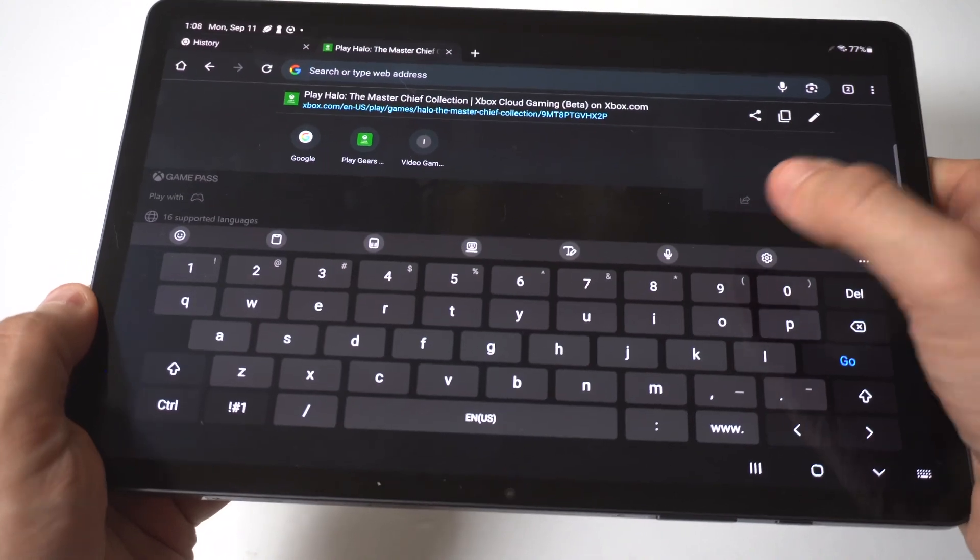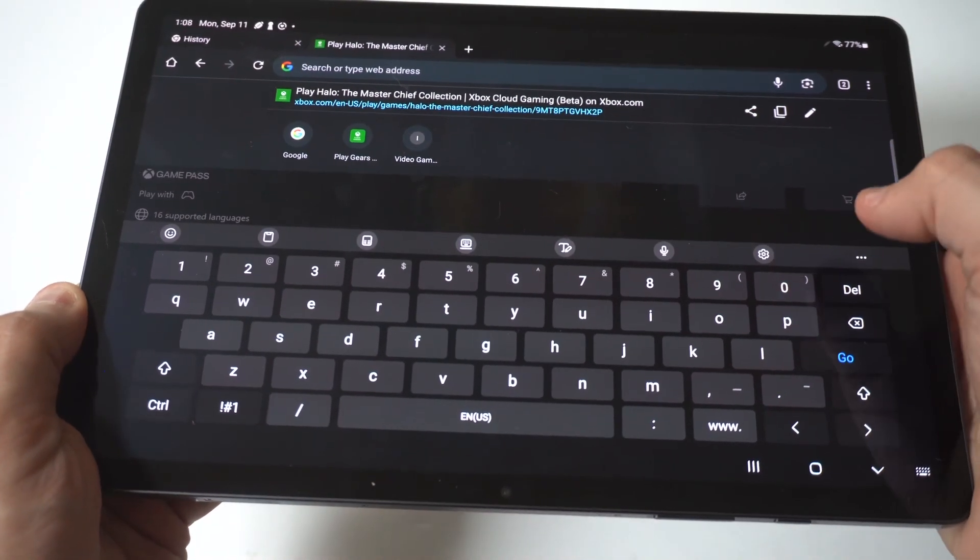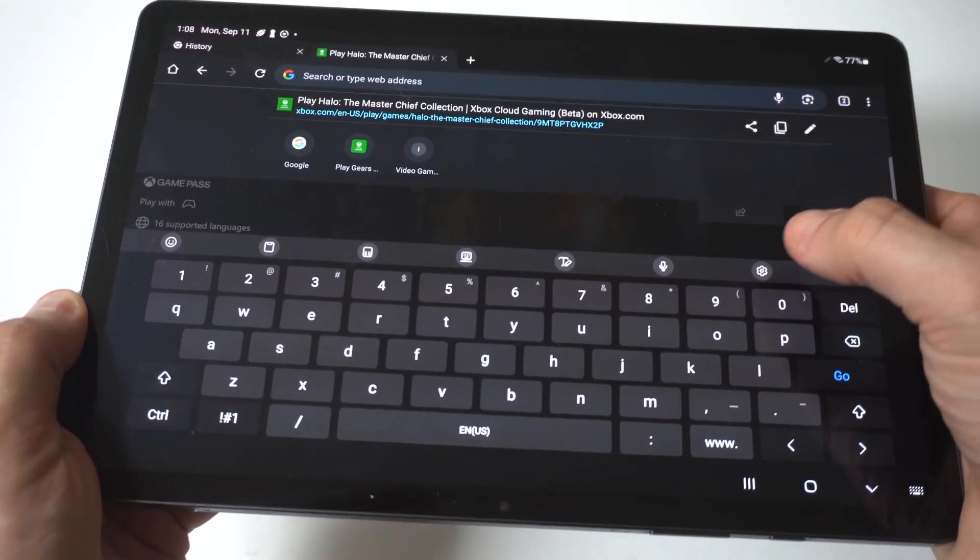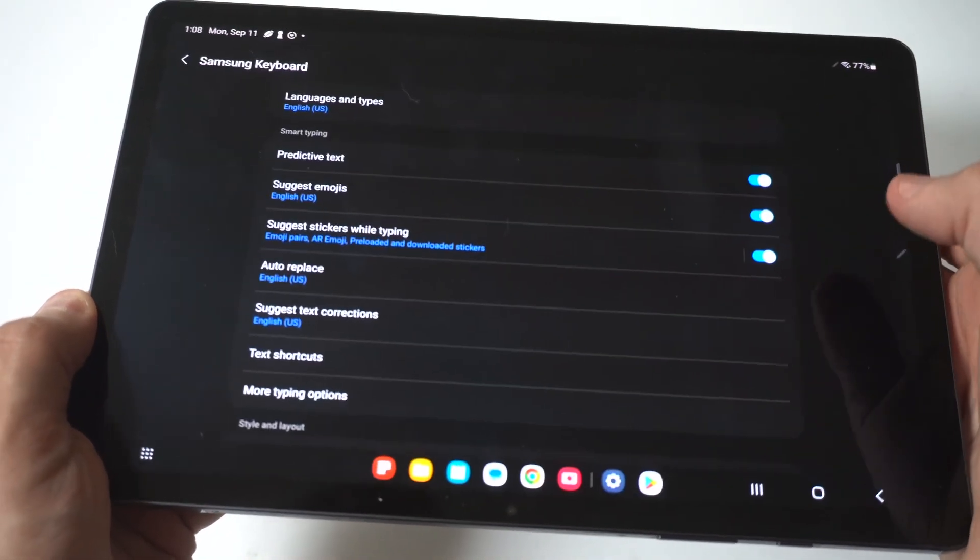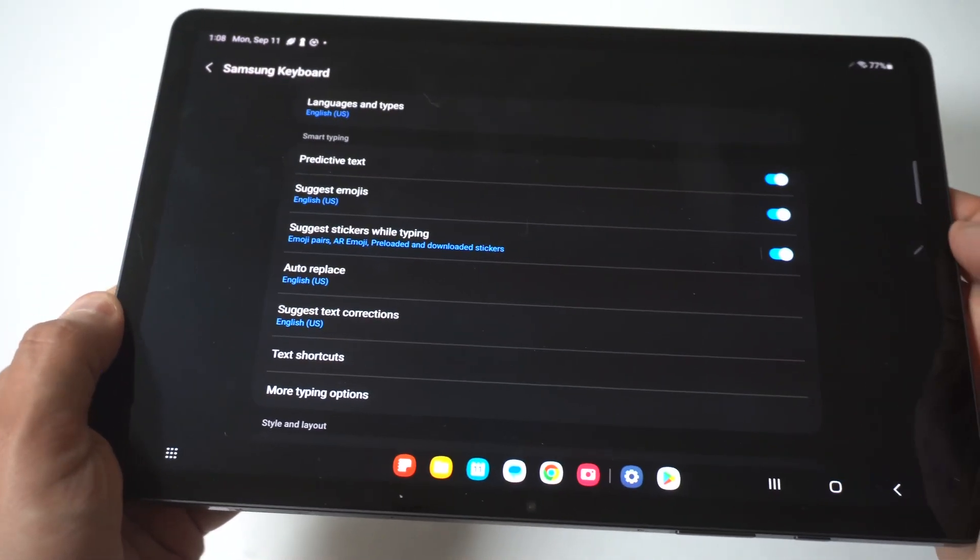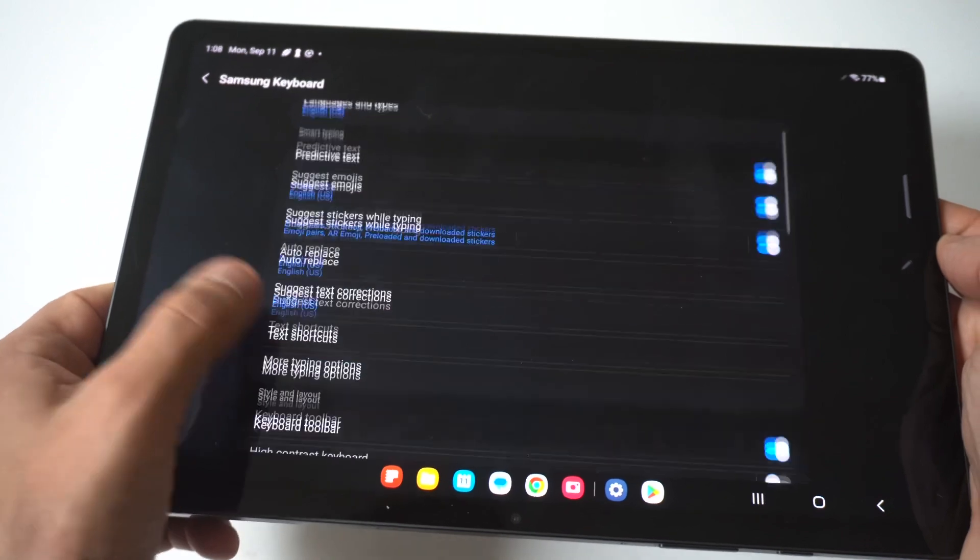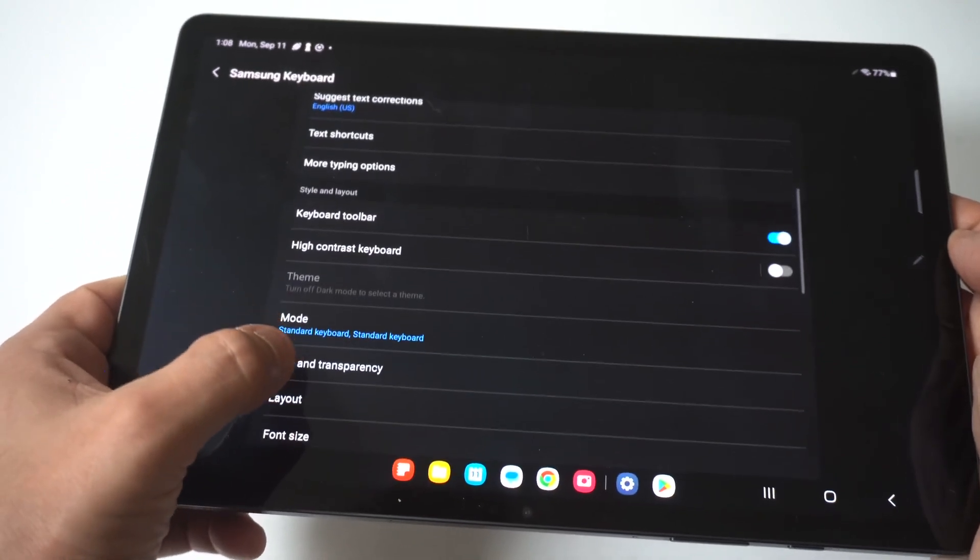Now when you have it pulled up, you're going to see this little settings icon. All you've got to do is tap on this, and then you're going to want to scroll down.